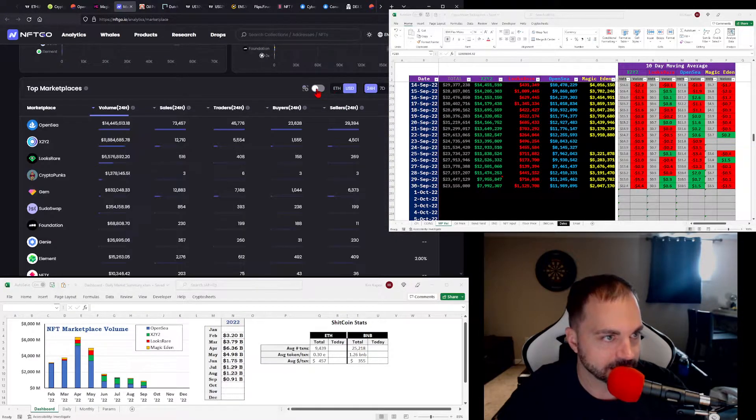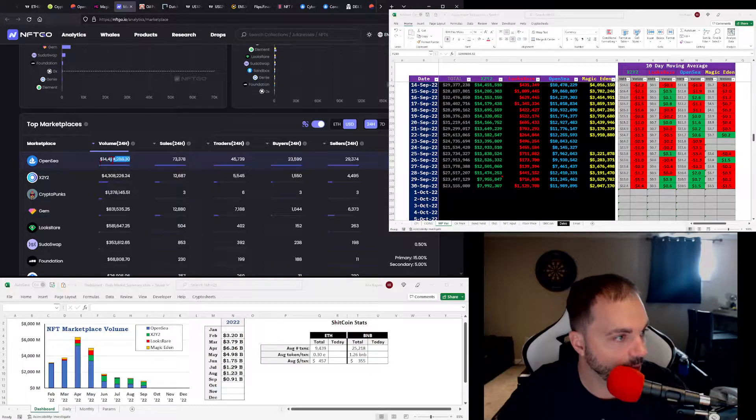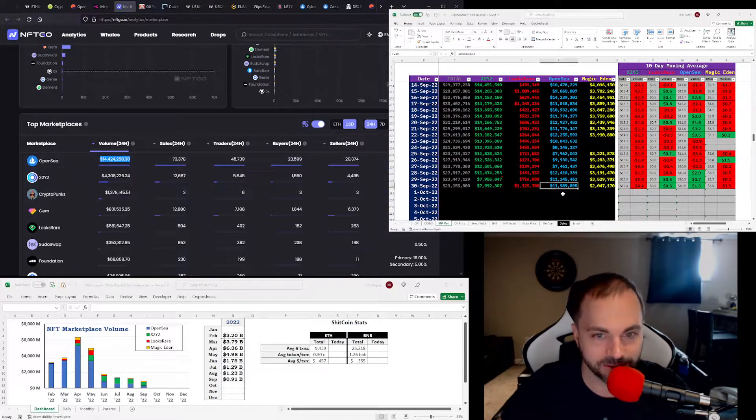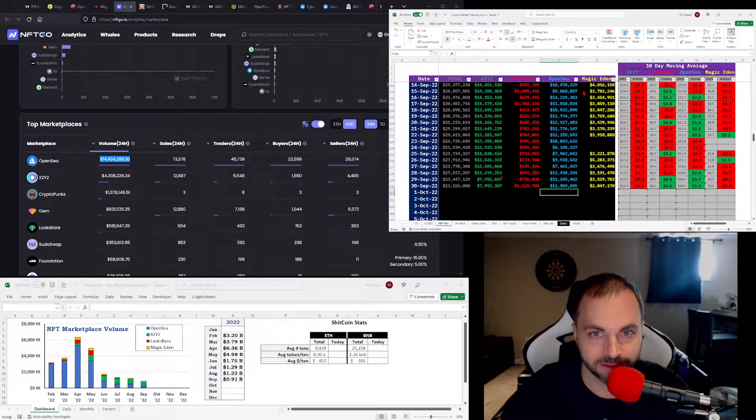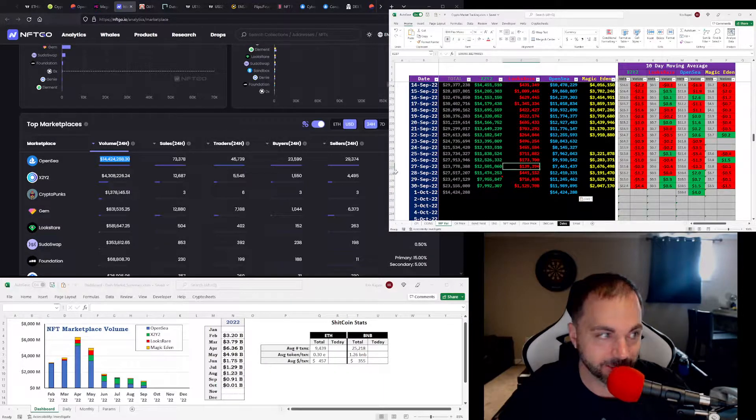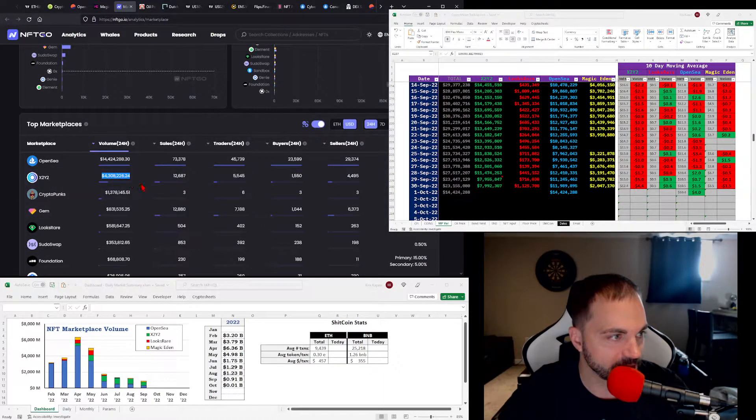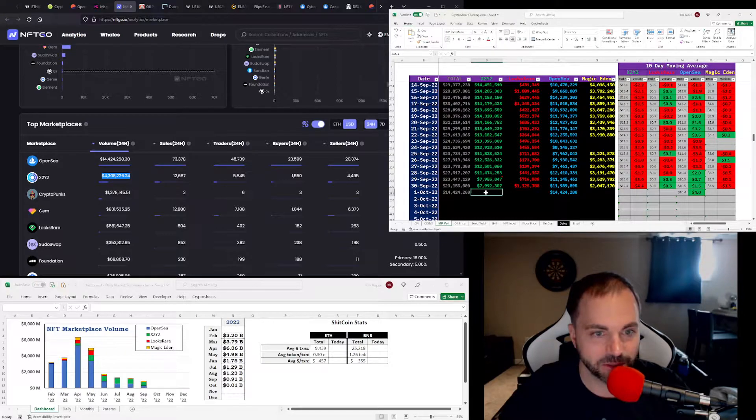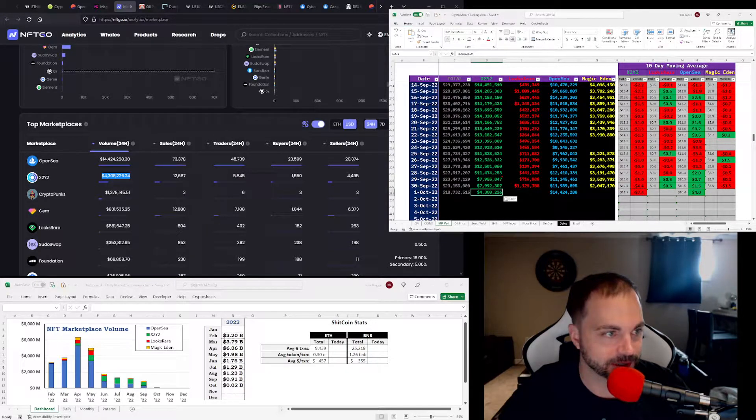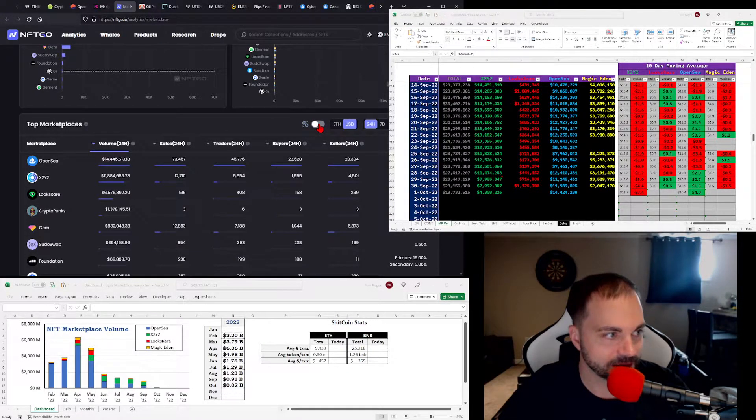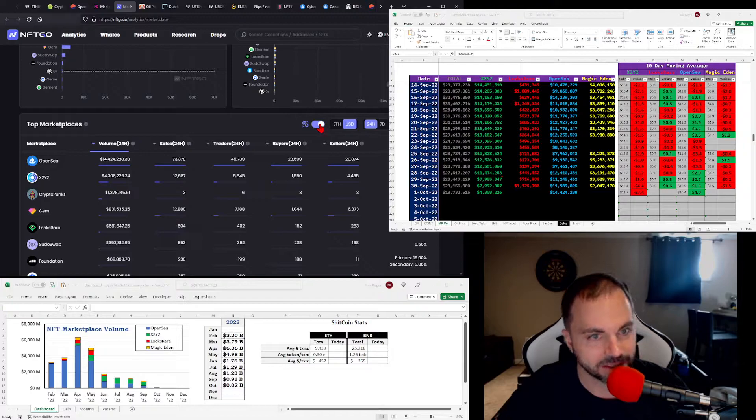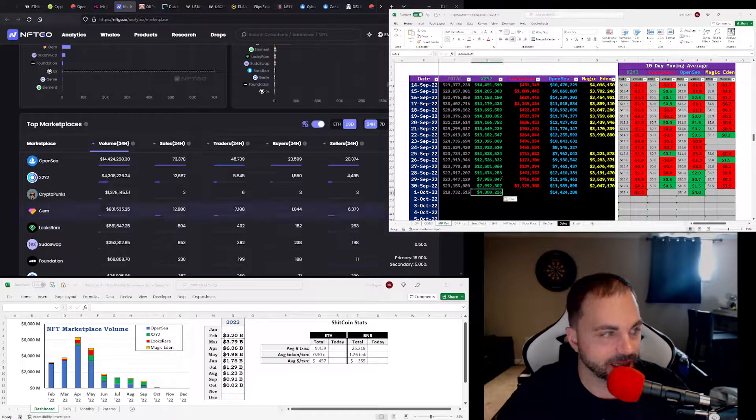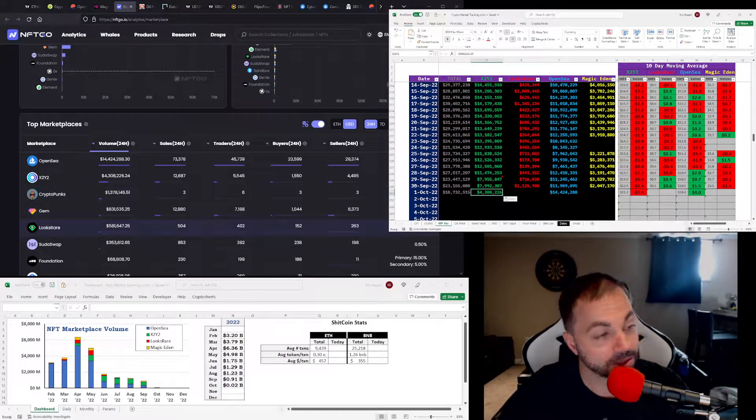I'm going to start just going, what do we got here? That's fancy. $14 million for OpenSea. X2Y2 not doing it. We take off wash trading, X2Y2 is $11. Yeah, I don't know about all that.